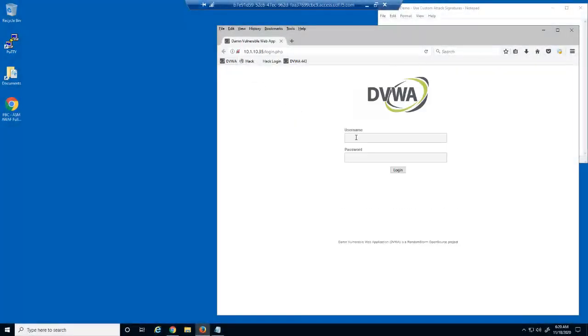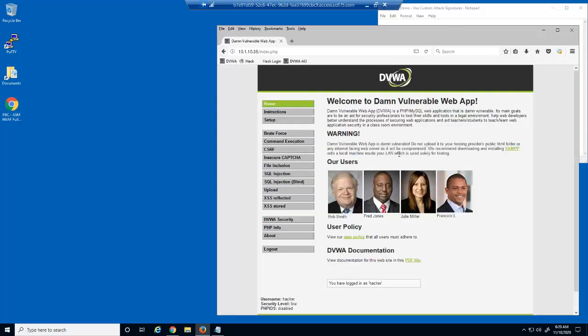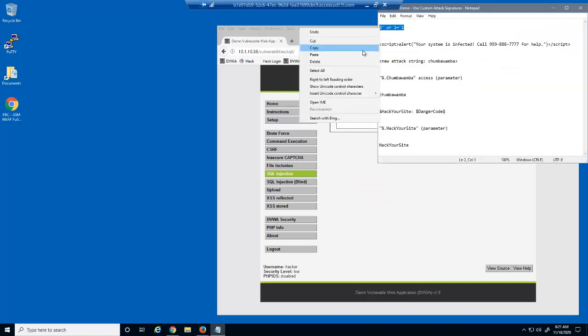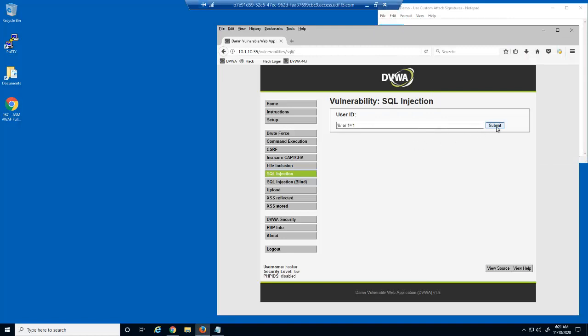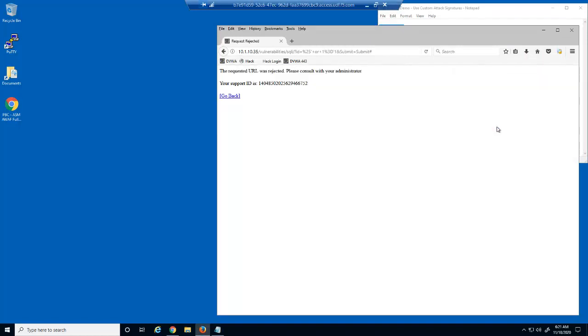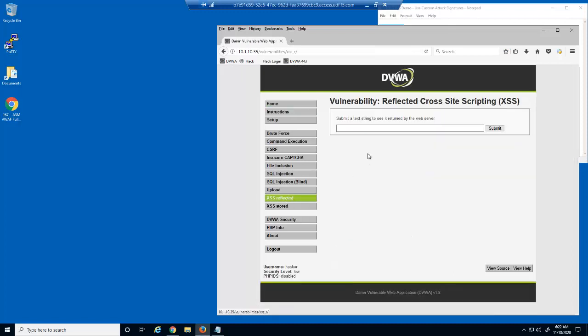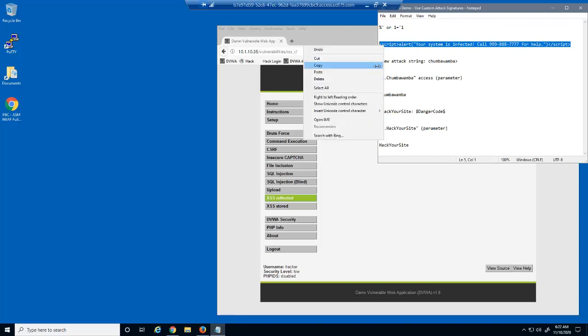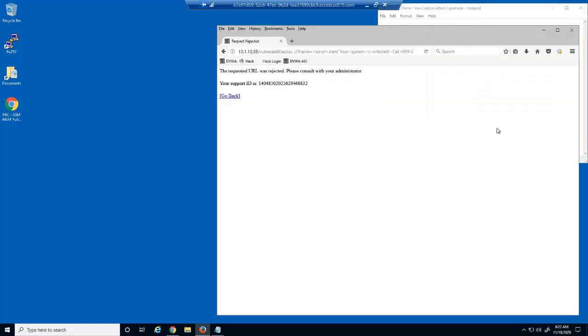Let's start by logging into the DVWA web application as a malicious user and attempting some application attacks. We'll start with a SQL injection attack. This web application is protected against SQL injection attacks. Next, we'll attempt a cross-site scripting attack. This web application is also protected against cross-site scripting attacks.